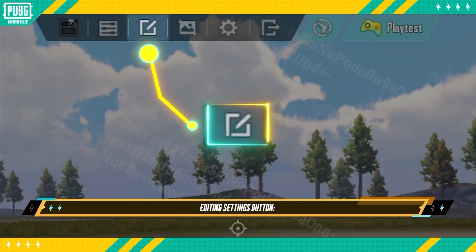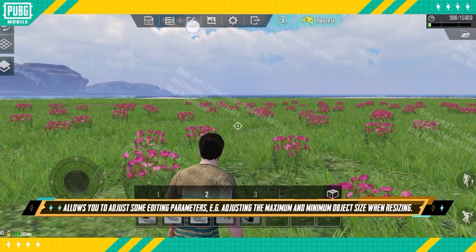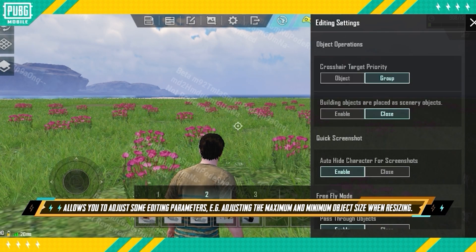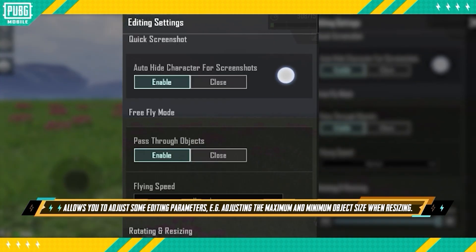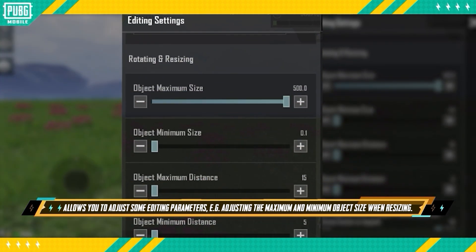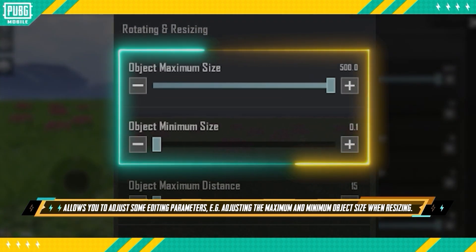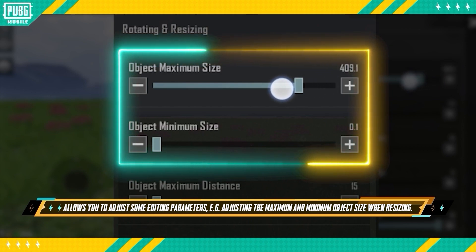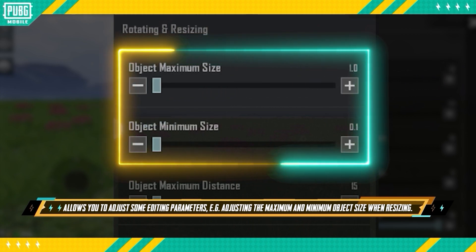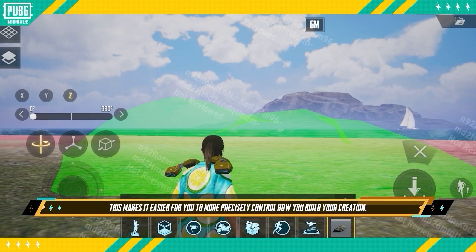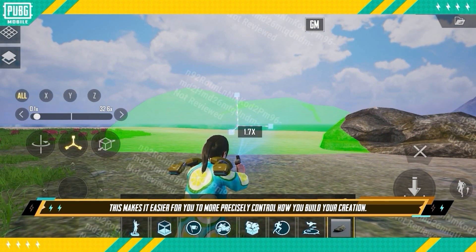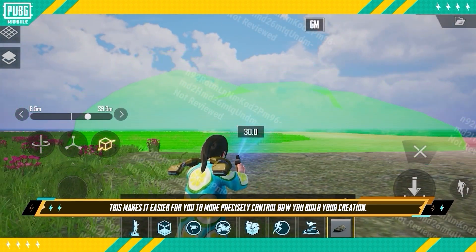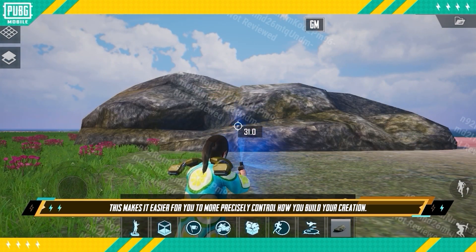Editing Settings Button: This allows you to adjust some editing parameters, such as adjusting the maximum and minimum object size when resizing. This makes it easier for you to precisely control how you build your creation.